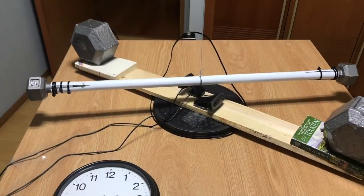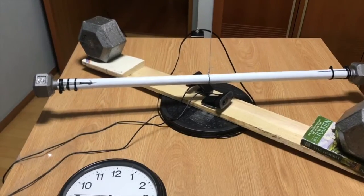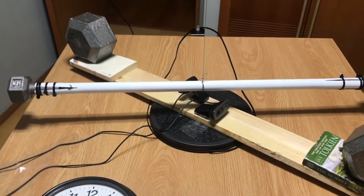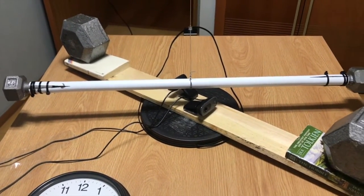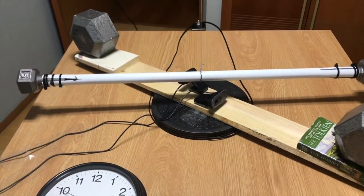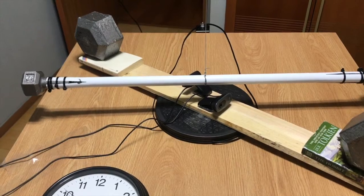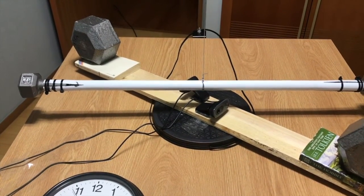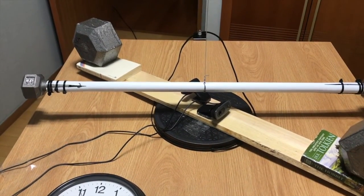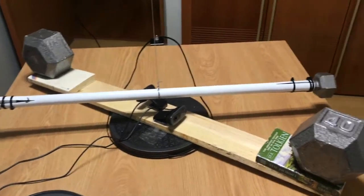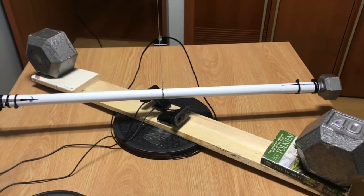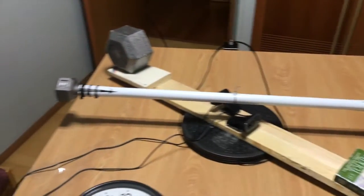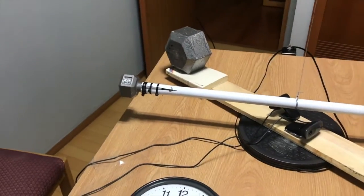One other thing that I hadn't thought about until today is I don't think that my pivot point is actually at the center of the bar. I think I'm a little bit to the right and that would indicate that this side's a little heavier than that side.